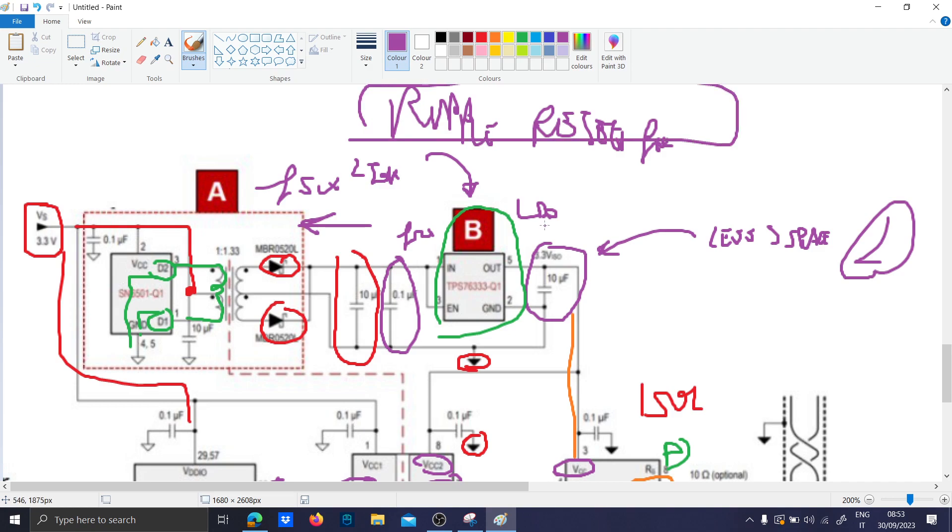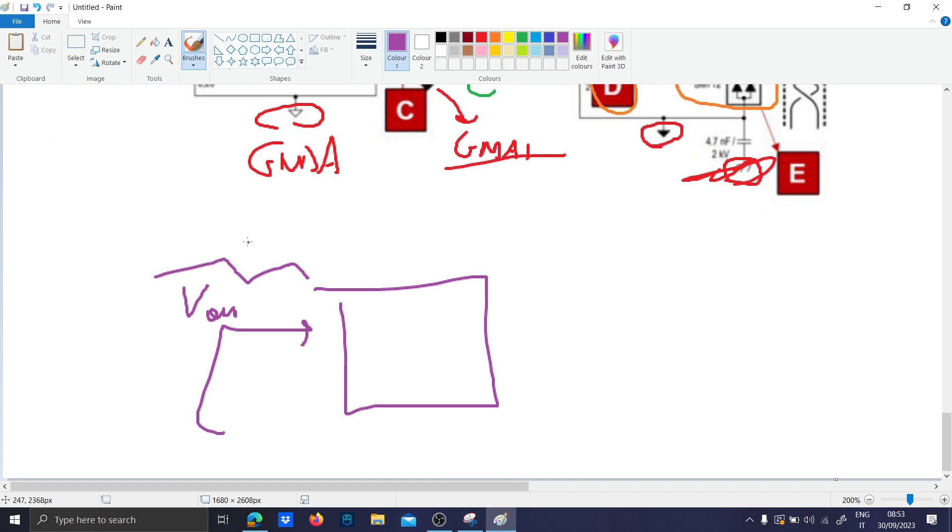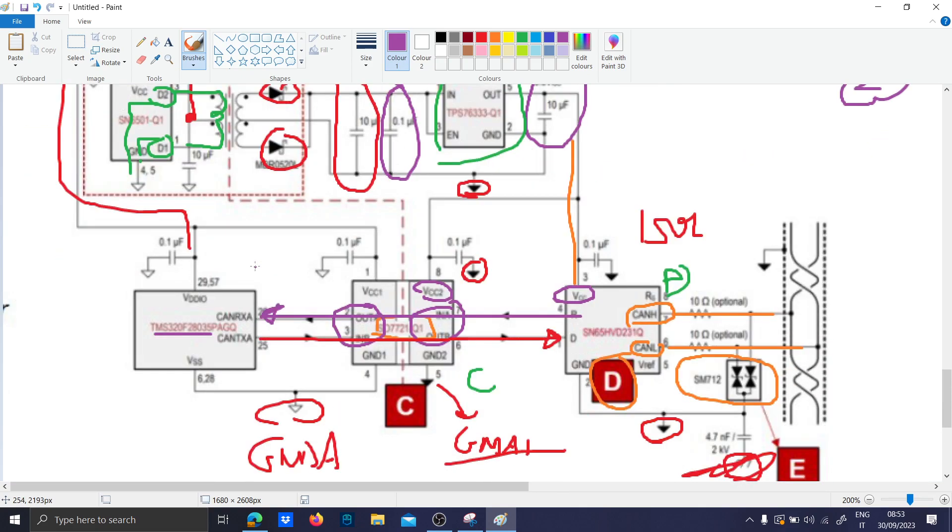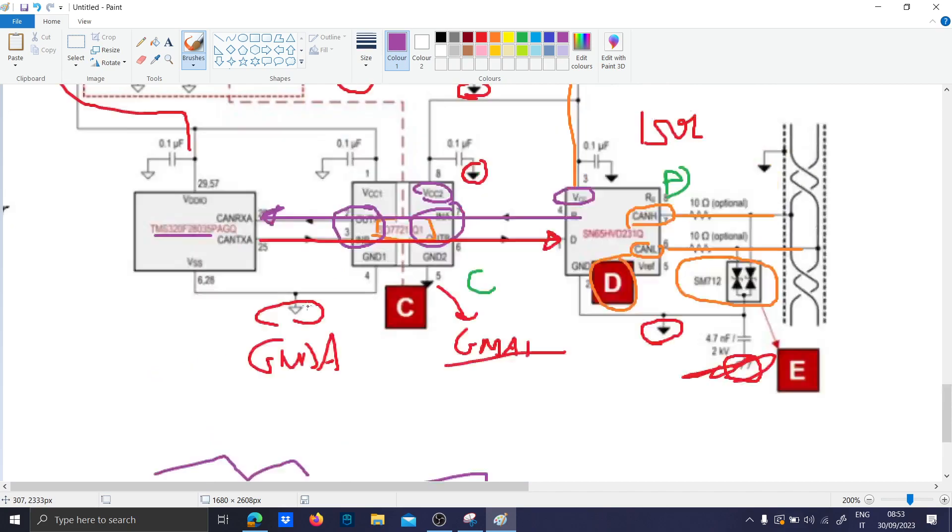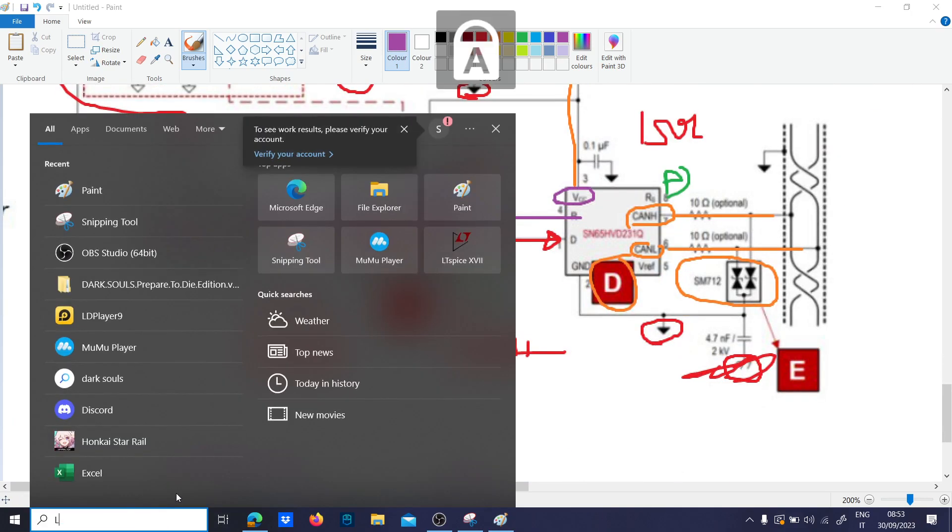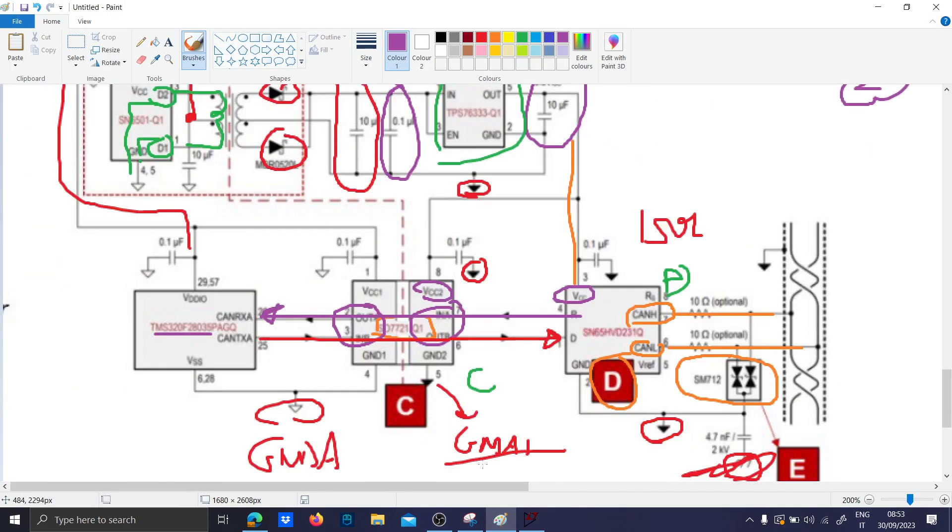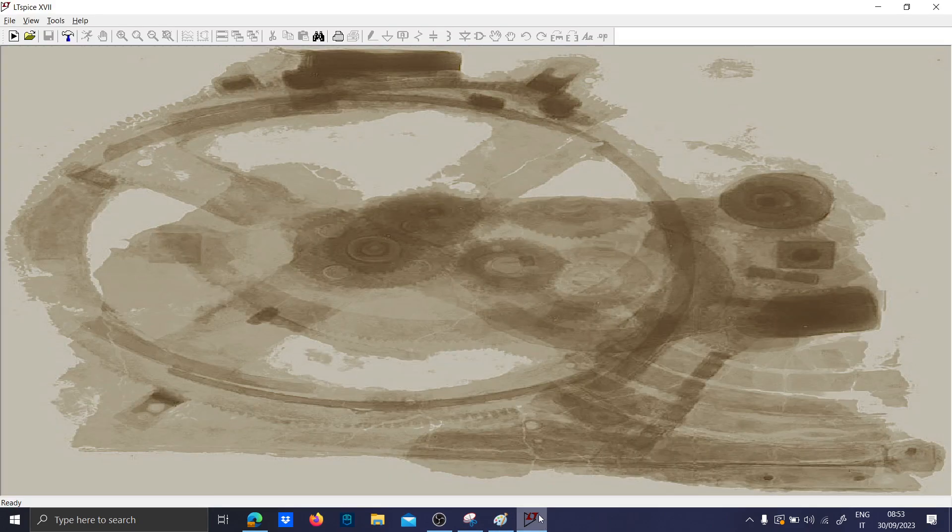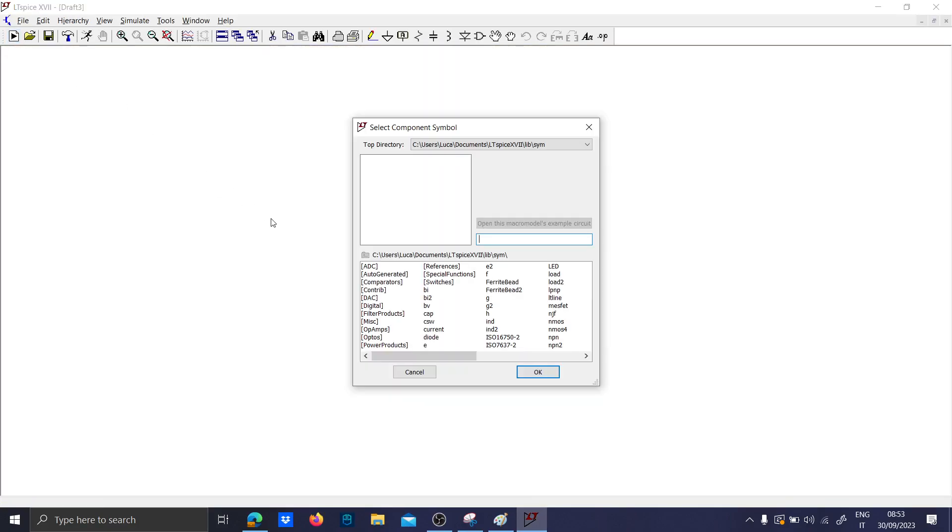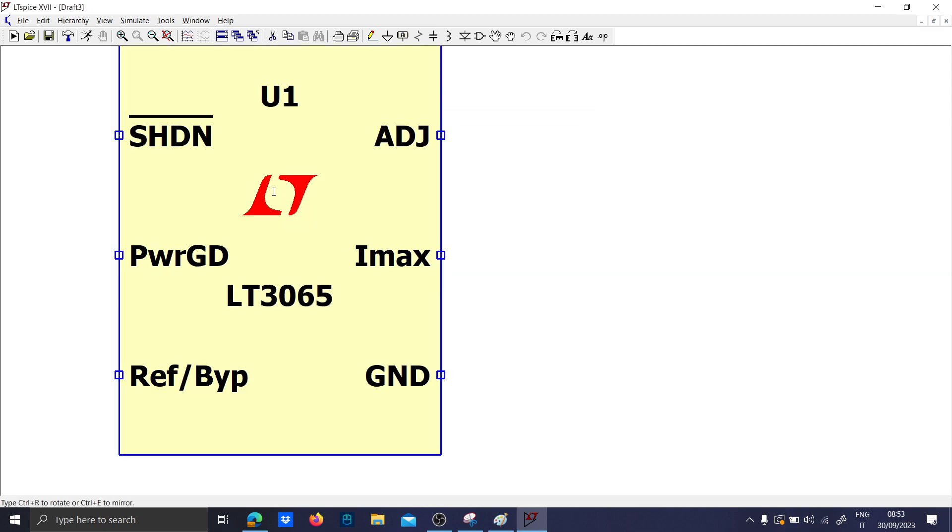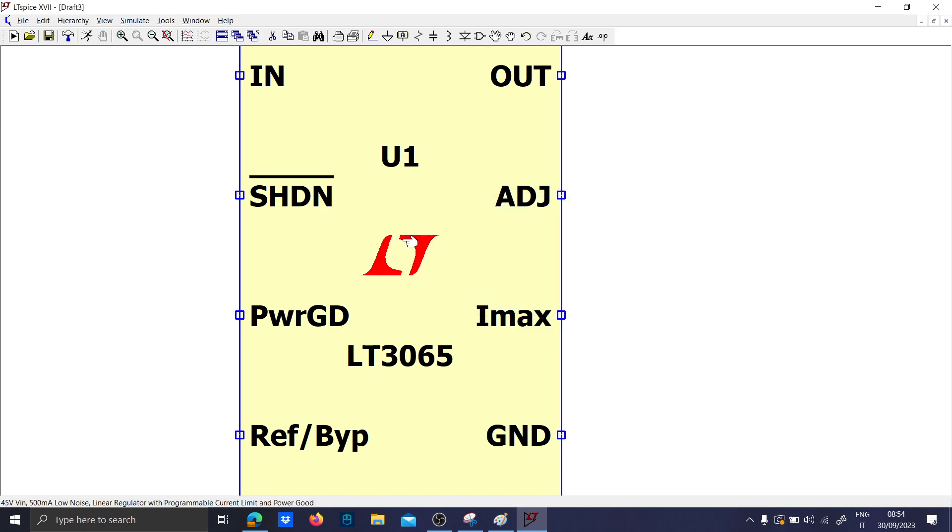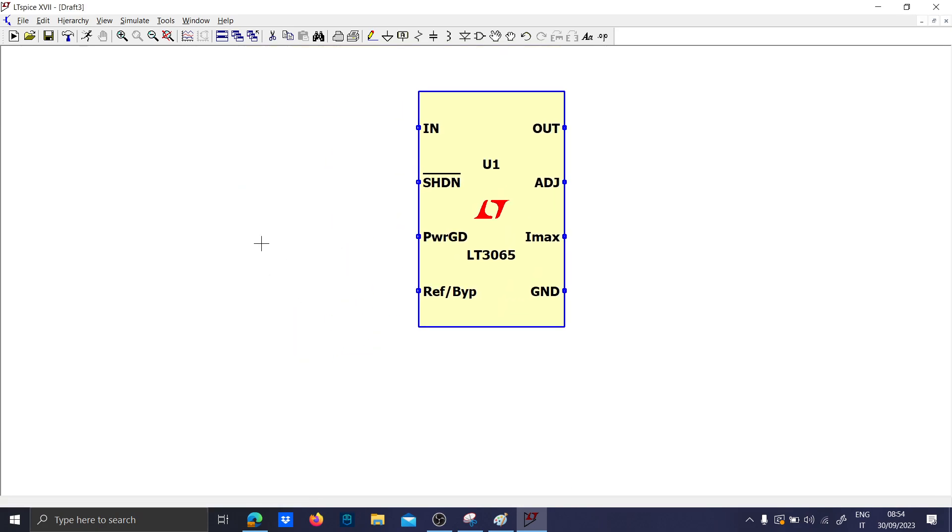Now let's take an LDO on LTspice and suppose in the other side we will have an output voltage coming from a VCC converter and see what happens. The first LDO I can think of in LTspice is the LT3065. This is a very simple LDO with a reasonable amount of current and is very easy to connect.